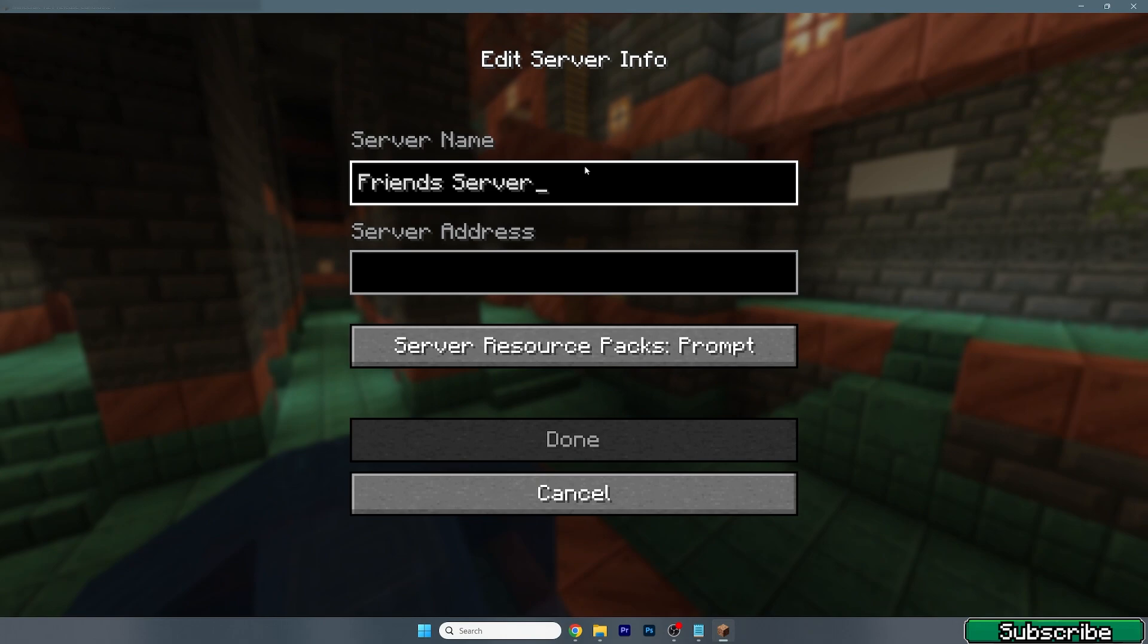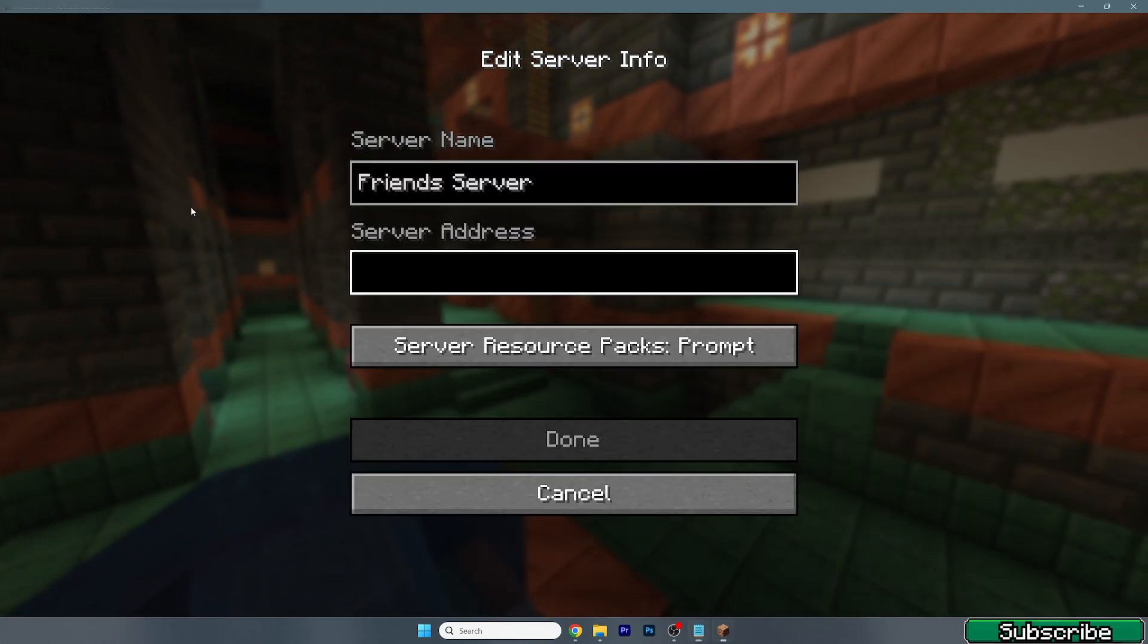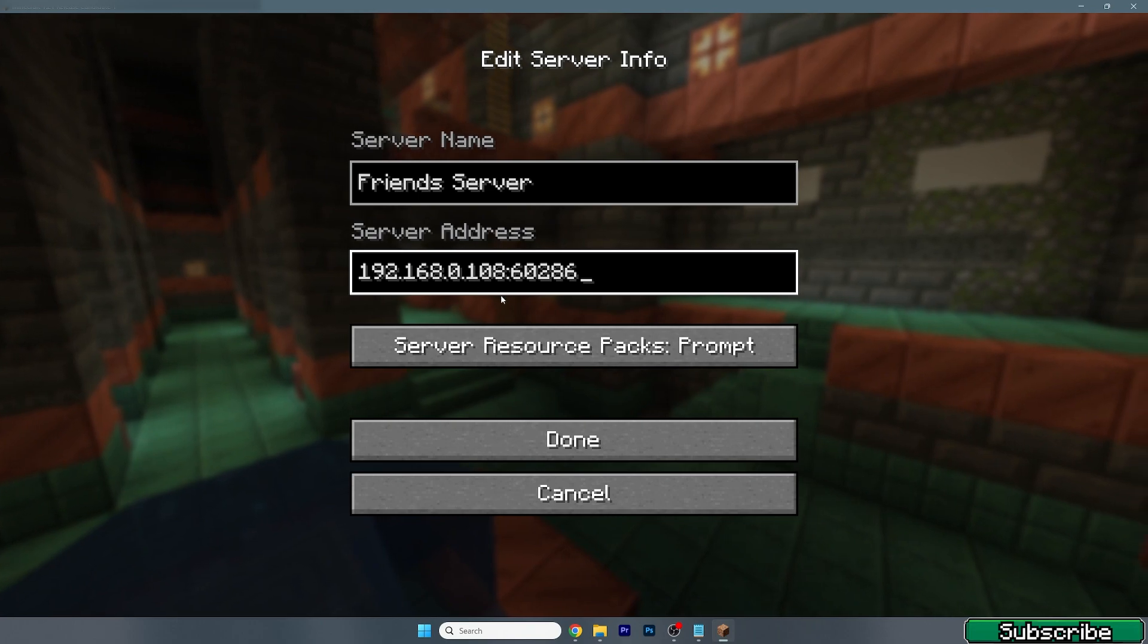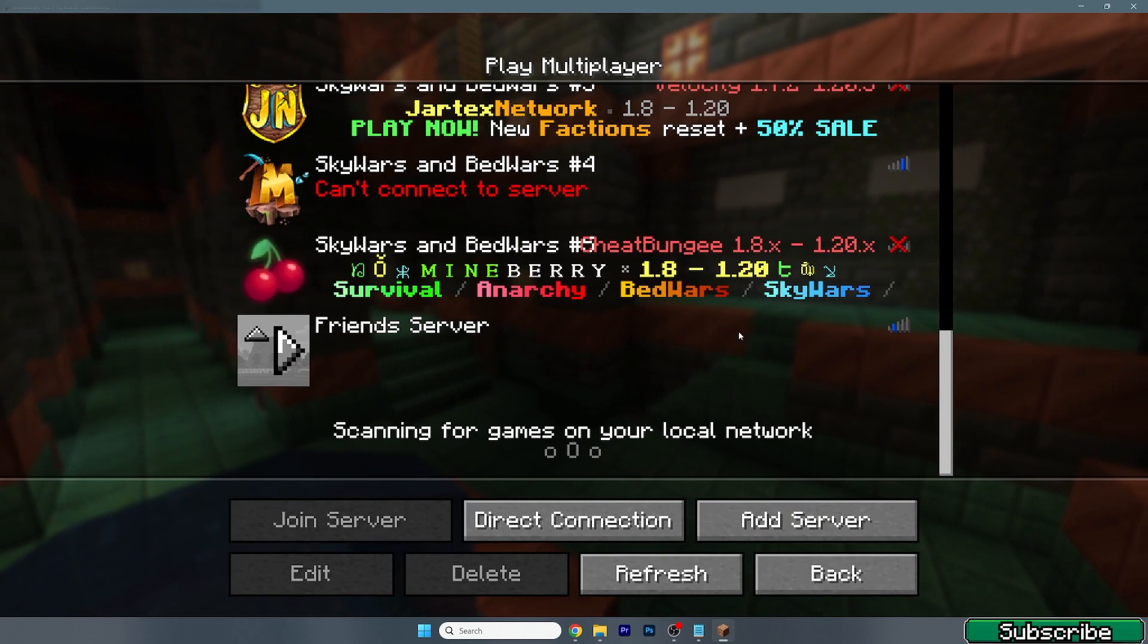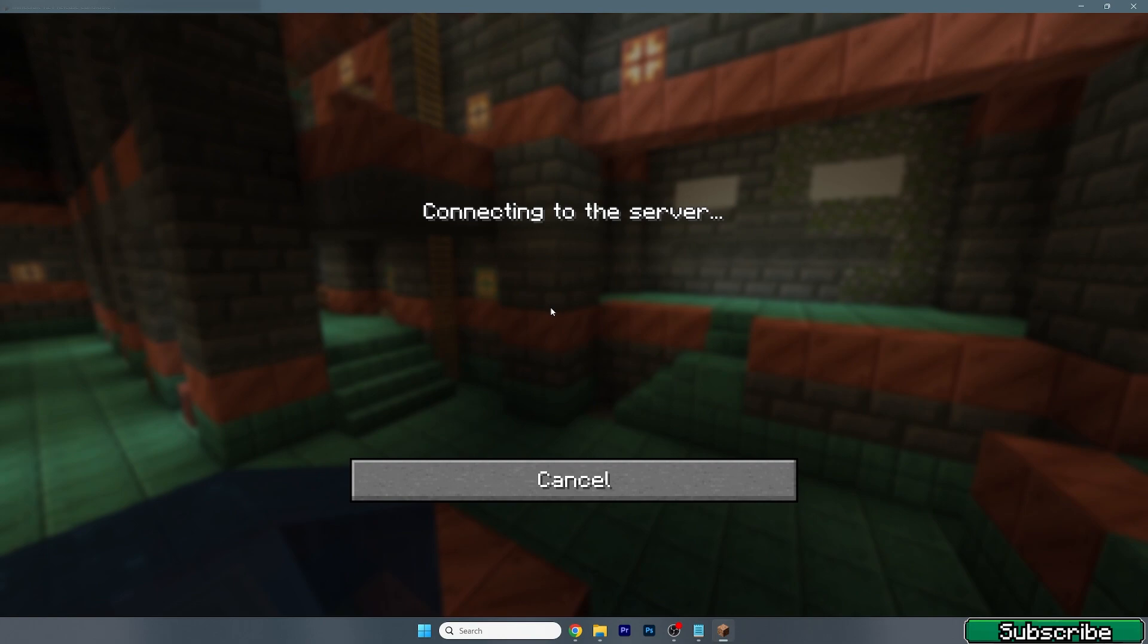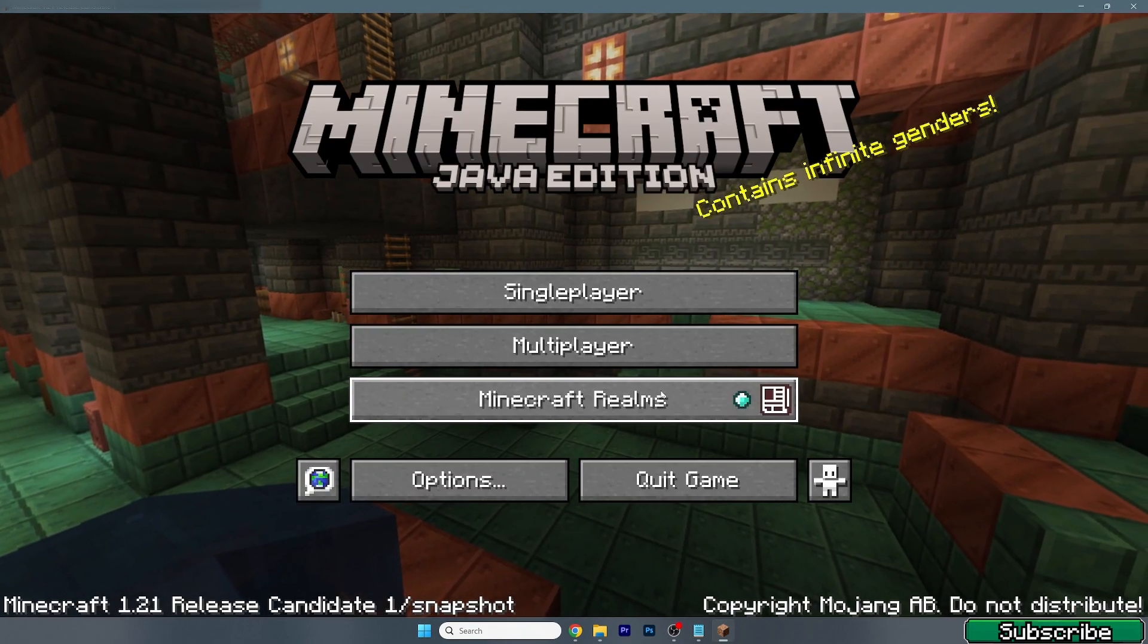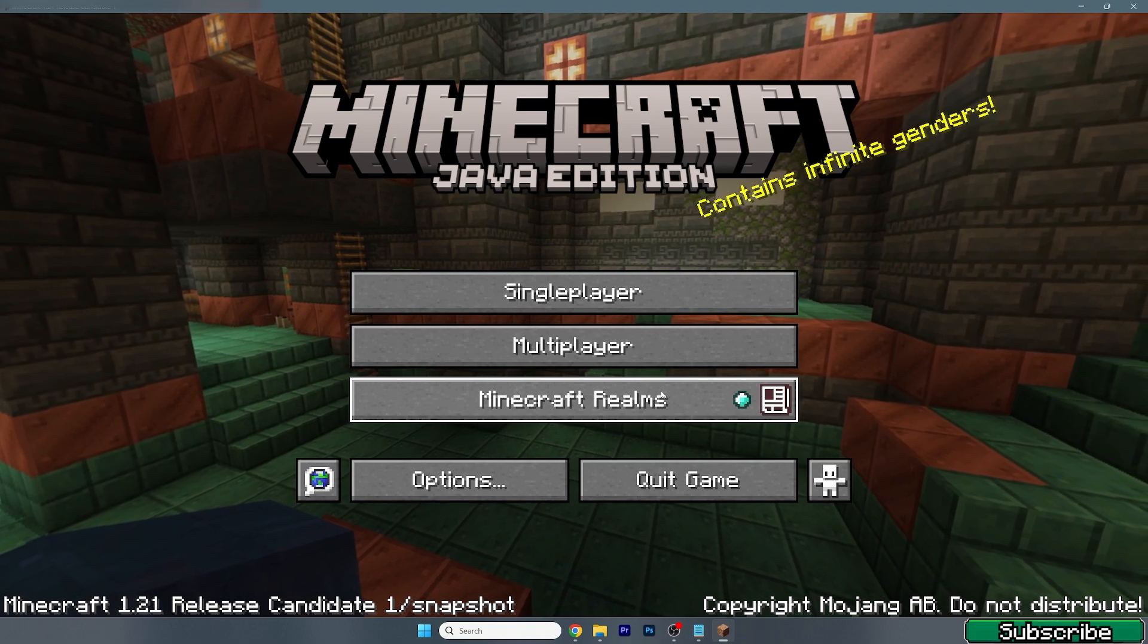Friends Server. And under Server Address, he should paste in this IP address. Once he is done, he should be able to connect to the server. I'm not able to because I actually quit the server as you could see.